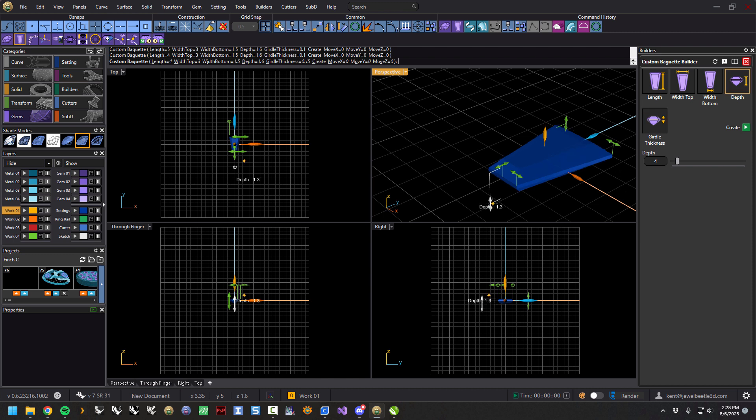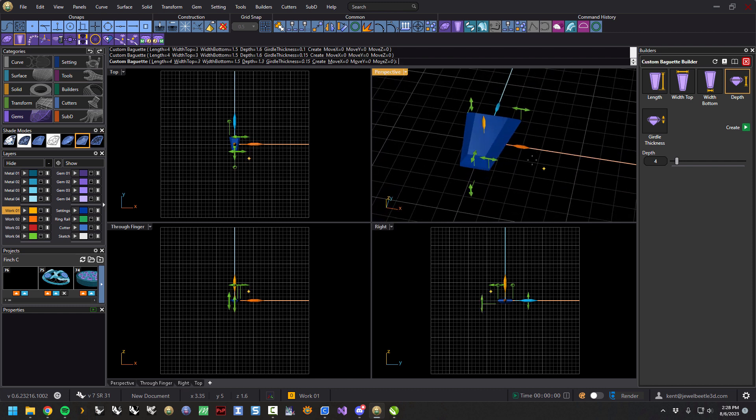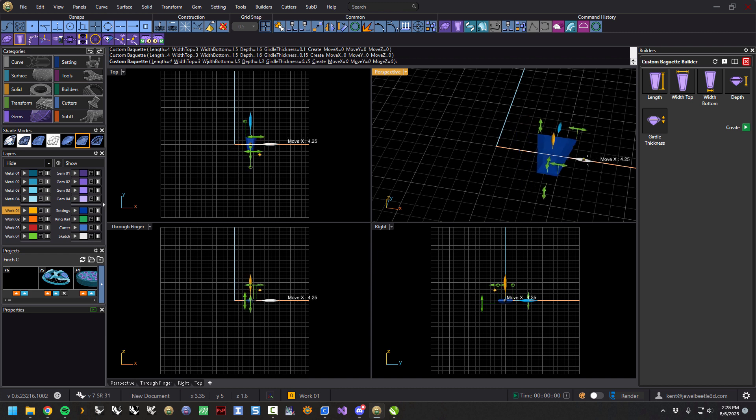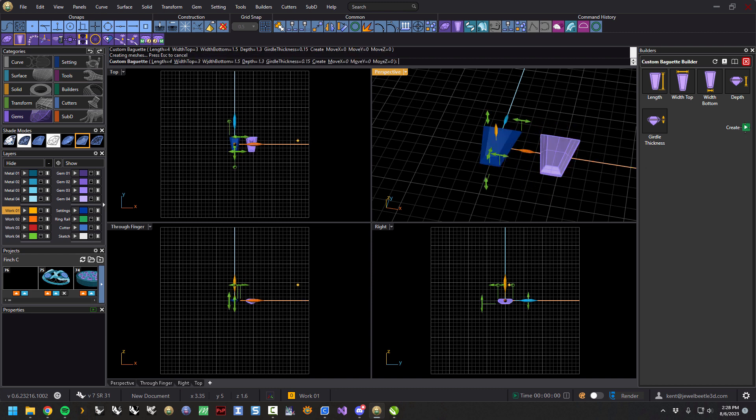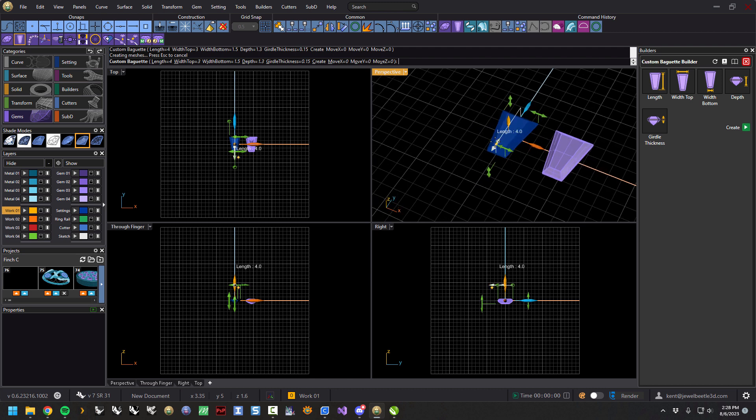Once you have one, if you want another, just like the gem builder, you can move this one off center and hit create. And then change this one, do whatever you want.